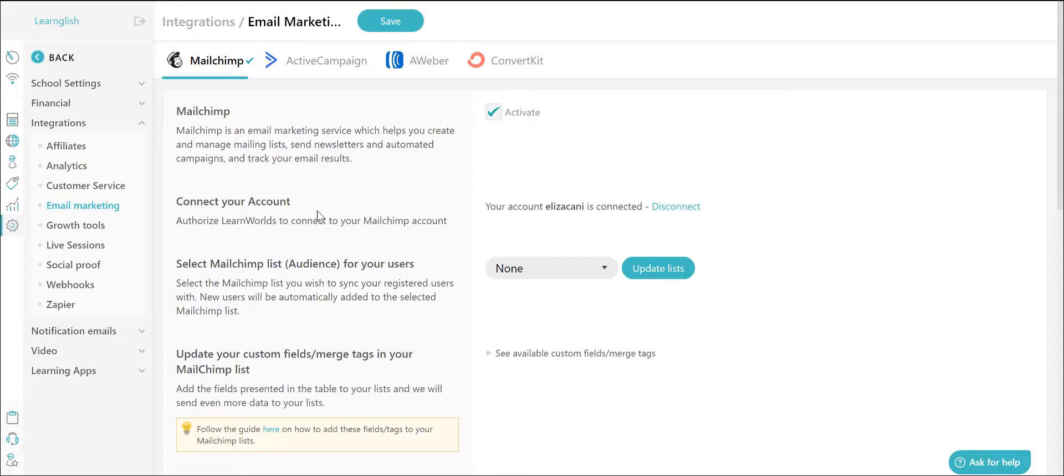We are now taken back where we can see the dropdown list for the MailChimp list for users, which can now be populated with all the audiences available in your MailChimp account.